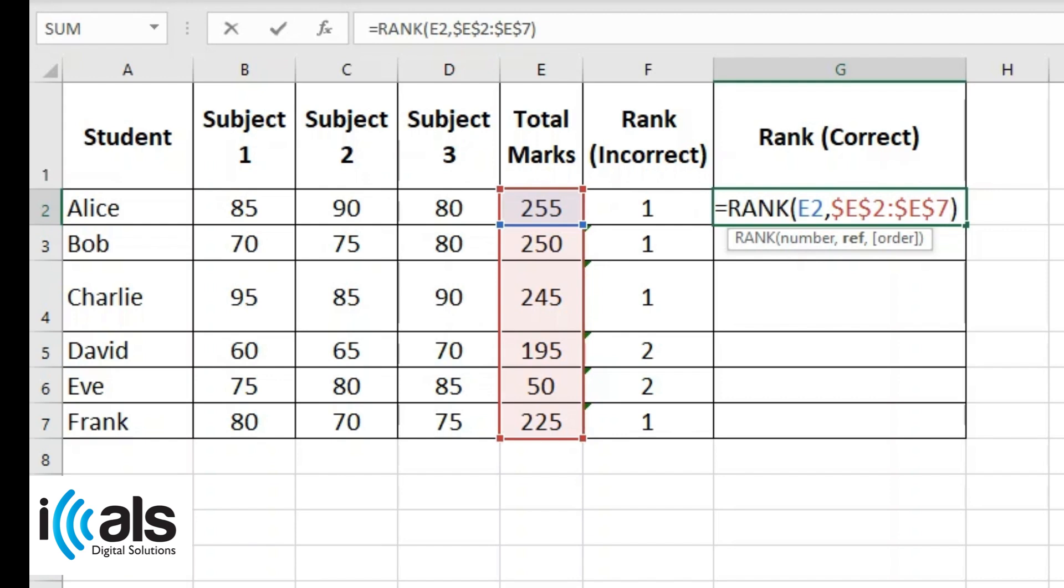The dollar signs ensure that the range reference stays fixed and doesn't shift when you copy the formula to other cells.